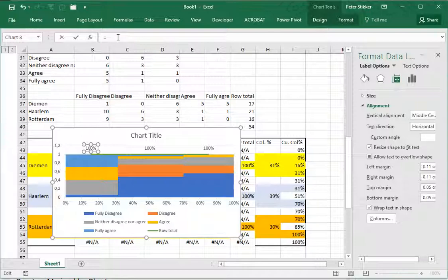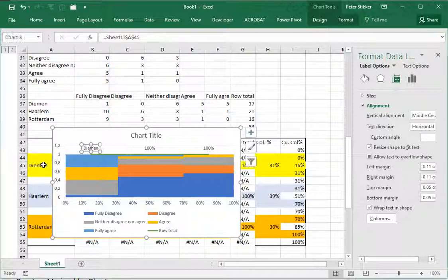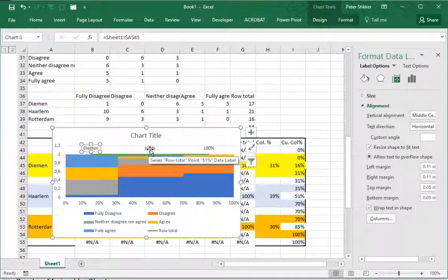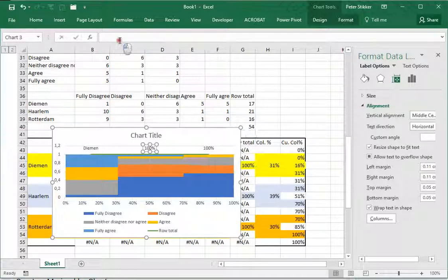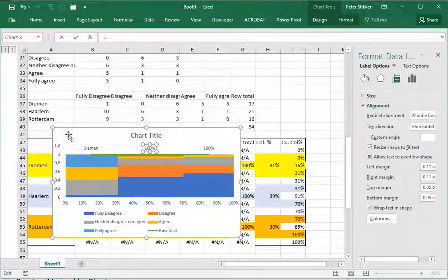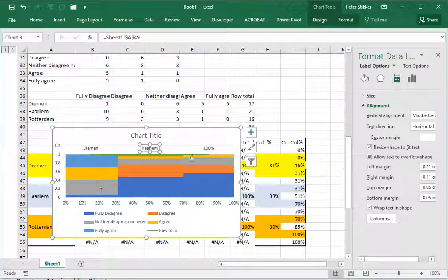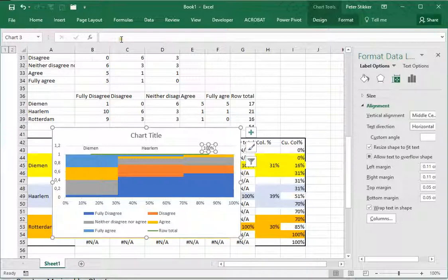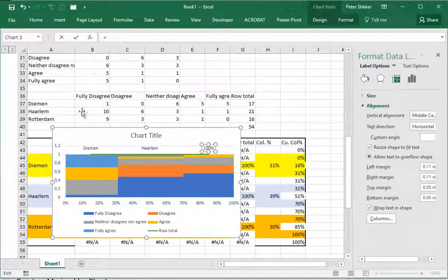I'll click on one of them and again so that only one is selected, and then in the formula bar I simply refer to the category it belongs to. Hit Enter and now it nicely shows Daemen. I'll do the same for the next one which is Haarlem, and then the last one equals Rotterdam.